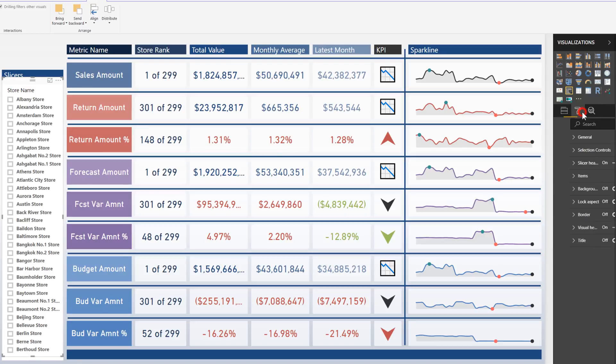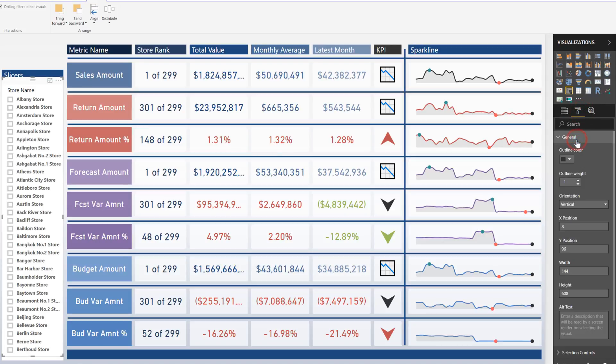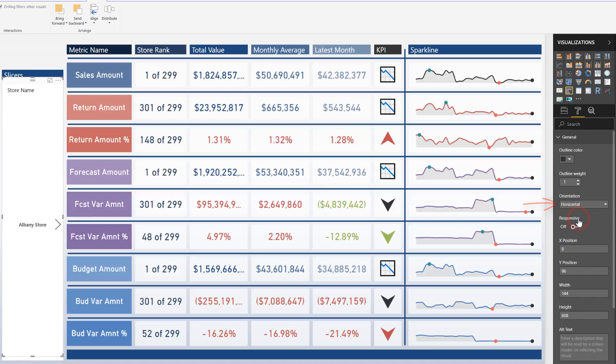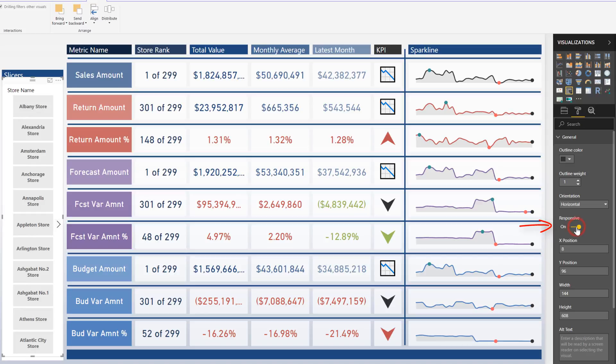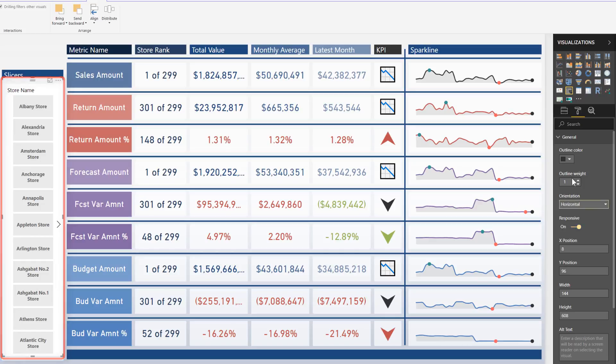So I'm going to come over to the format painter and under general, I'm going to change the orientation from vertical to horizontal. That's step one and I'm going to turn responsive on as step two. Now if you take a look back over on the left, you'll see that there's a lot larger buttons in there now. We're starting to get there. We're not quite there yet. A couple of other things that I want to do to really make this stand out.